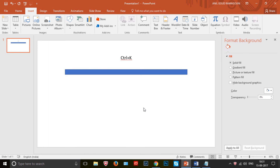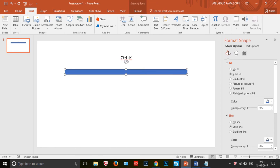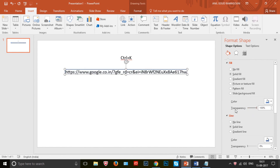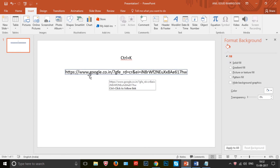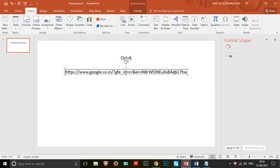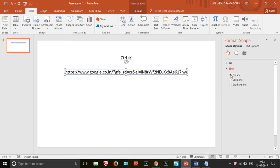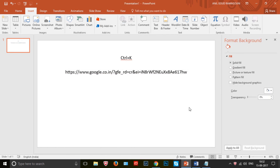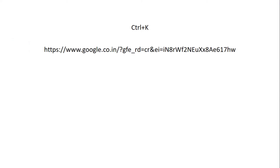We have linked this to a rectangular box, but we want text to be displayed instead of the box. Click on the rectangular box and go to the fill option — in the transparency, set it to 100%. Next, there is an outline for this box that we don't want. Click on the box again and click 'No Line' to remove the outline.